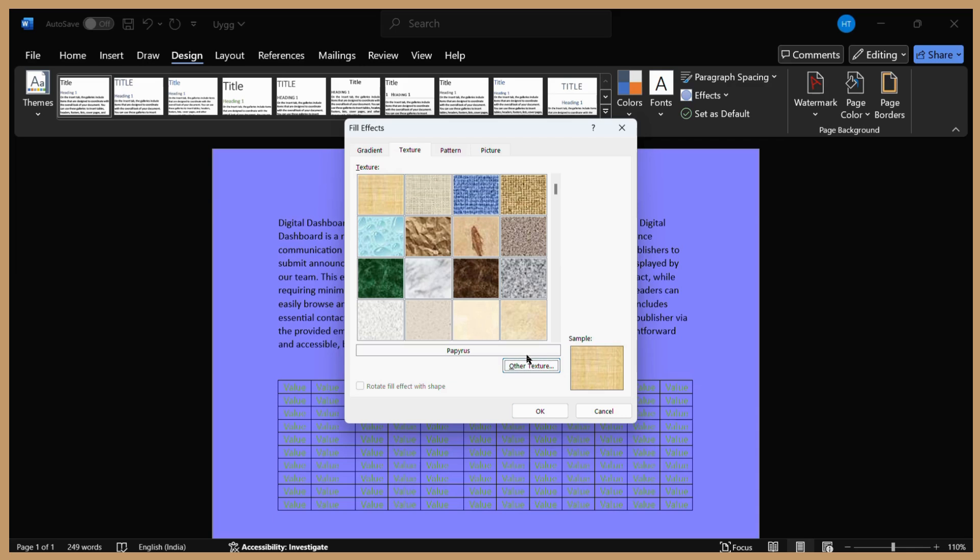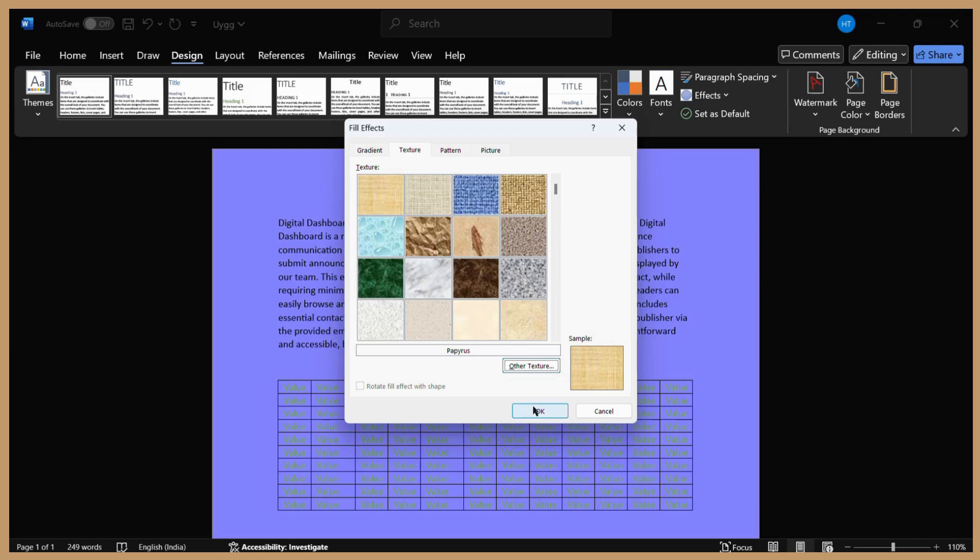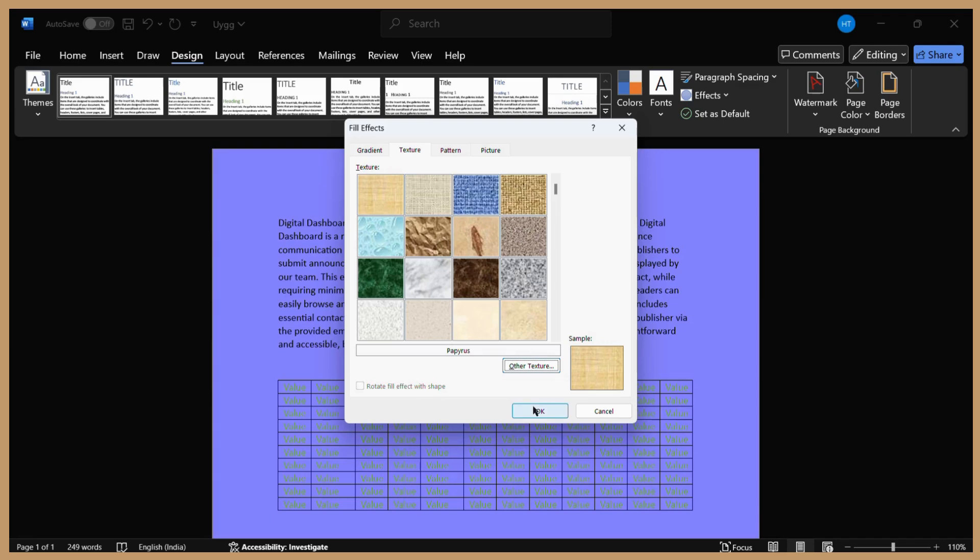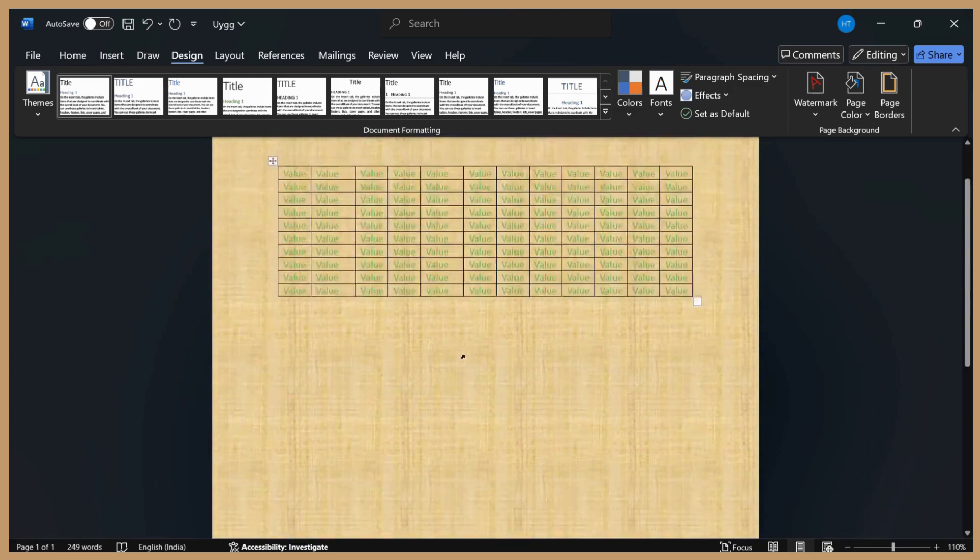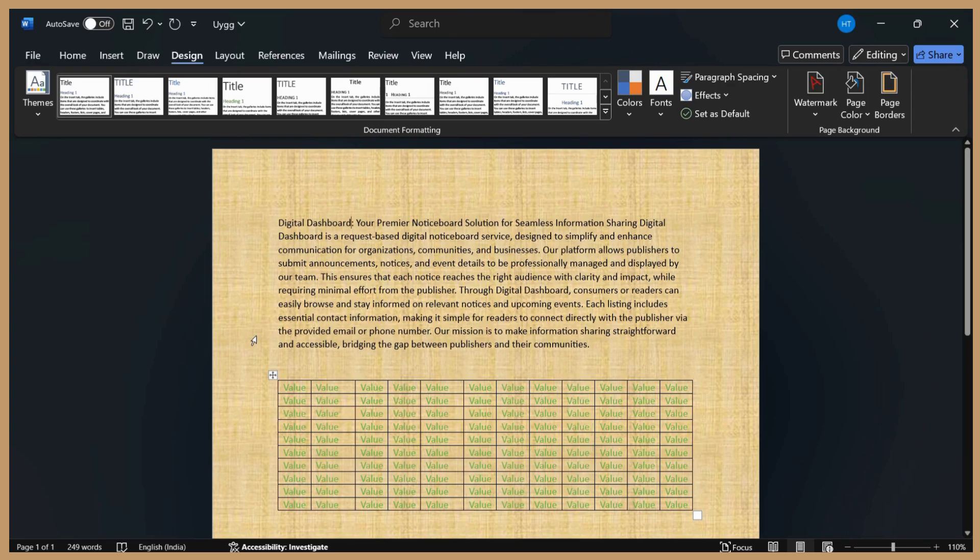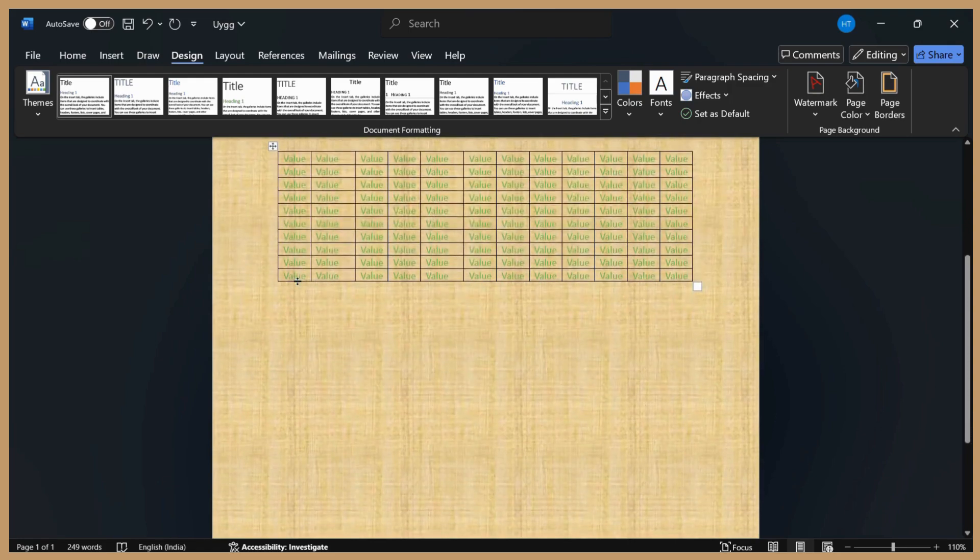I'm adding this texture. Once I'm done selecting the texture I want to add, I also have the option to rotate fill effects with the shape. Once I click OK, you can see this particular texture has been applied to my MS Word document's background.